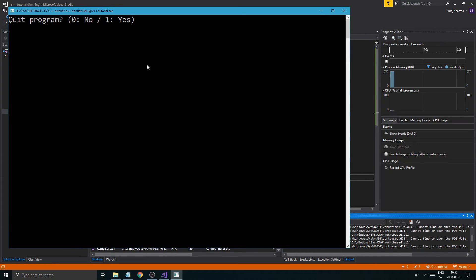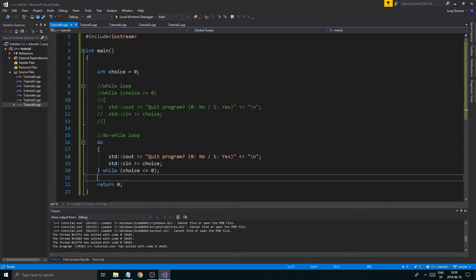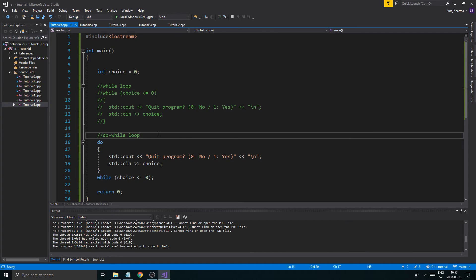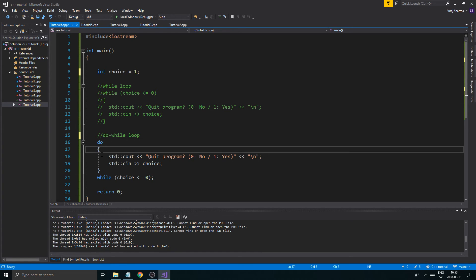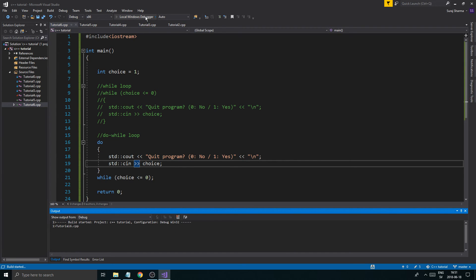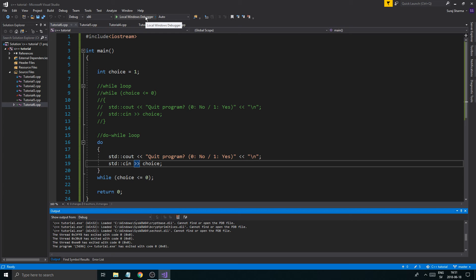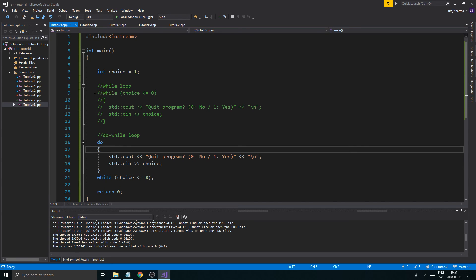Running it: we get zeros as input, then input one — boom, quit. The key difference is that if choice starts at one, the regular while loop won't run even once. But the do-while will — we get the chance to input a choice first, and then it checks if it's still less than or equal to zero. So even when choice was one from the beginning, the do-while still ran once.